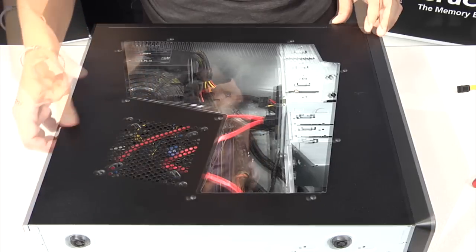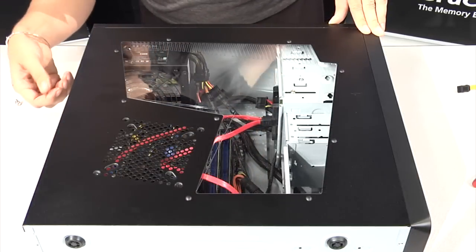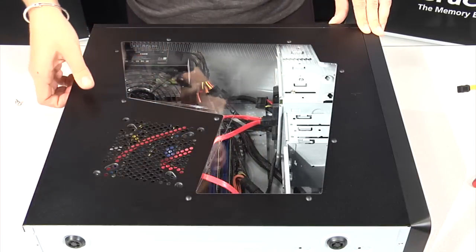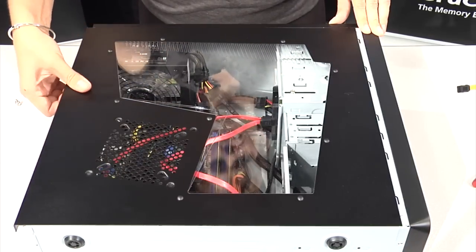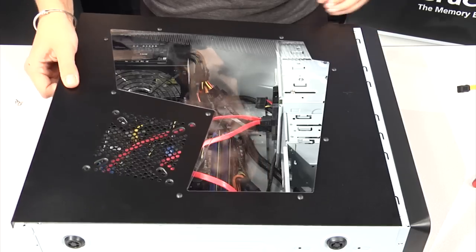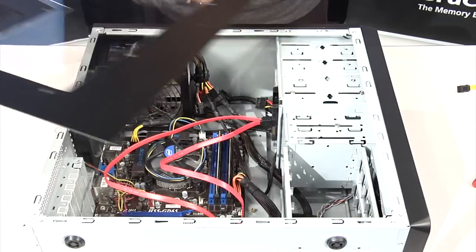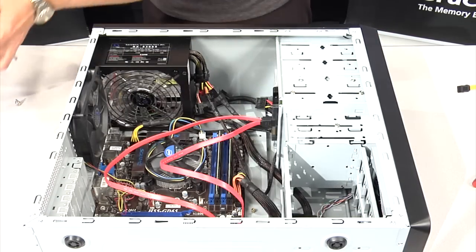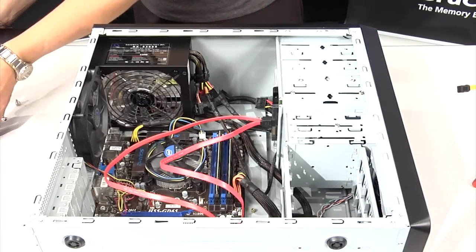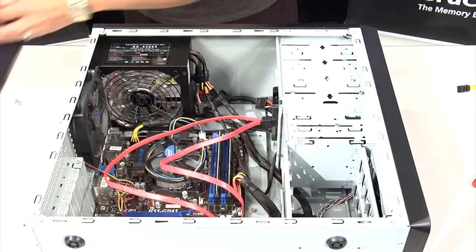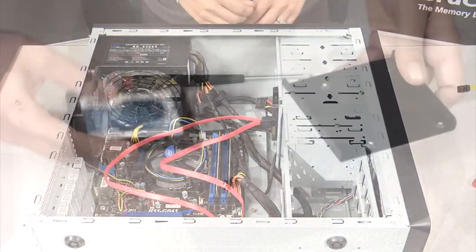Depending on your system, you'll remove the top, side, or back panel of the case. If you have trouble, consult your owner's manual. Now you have access to the inside of your system.